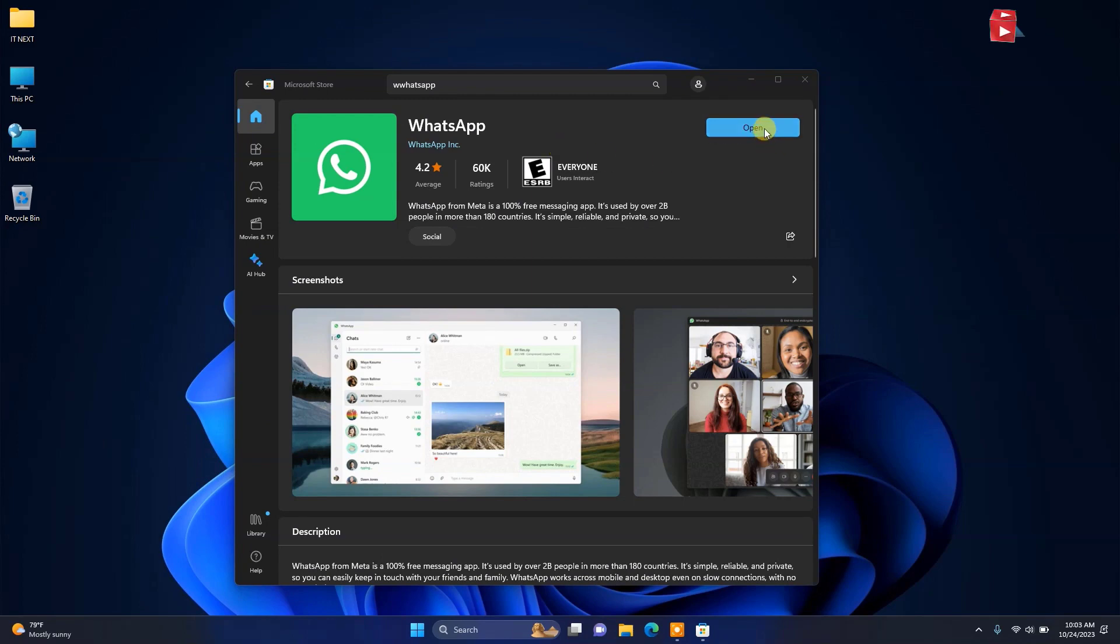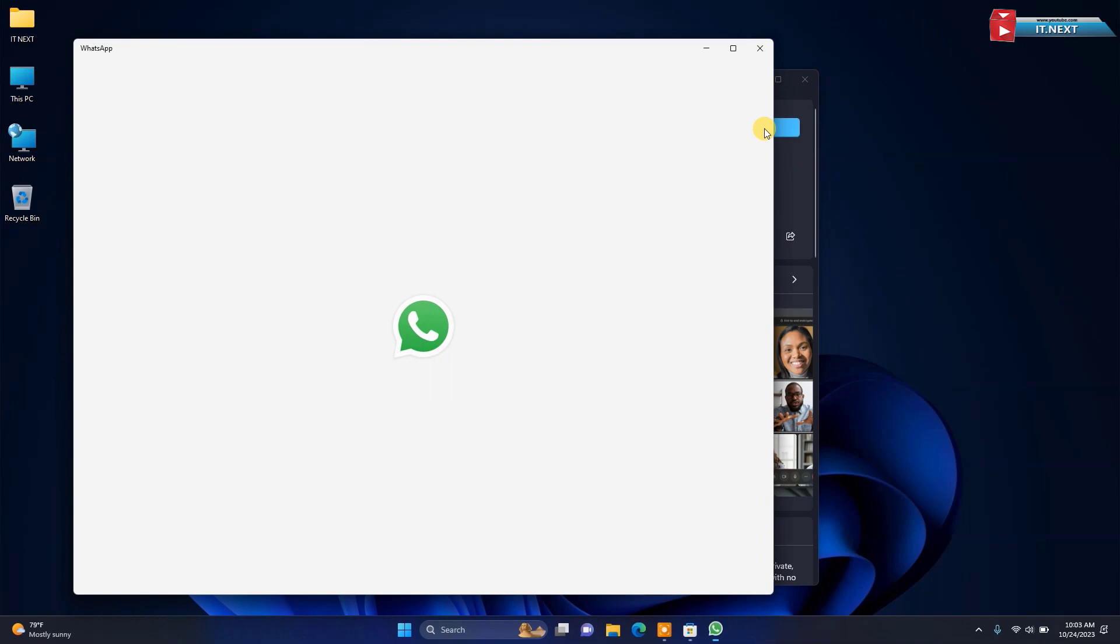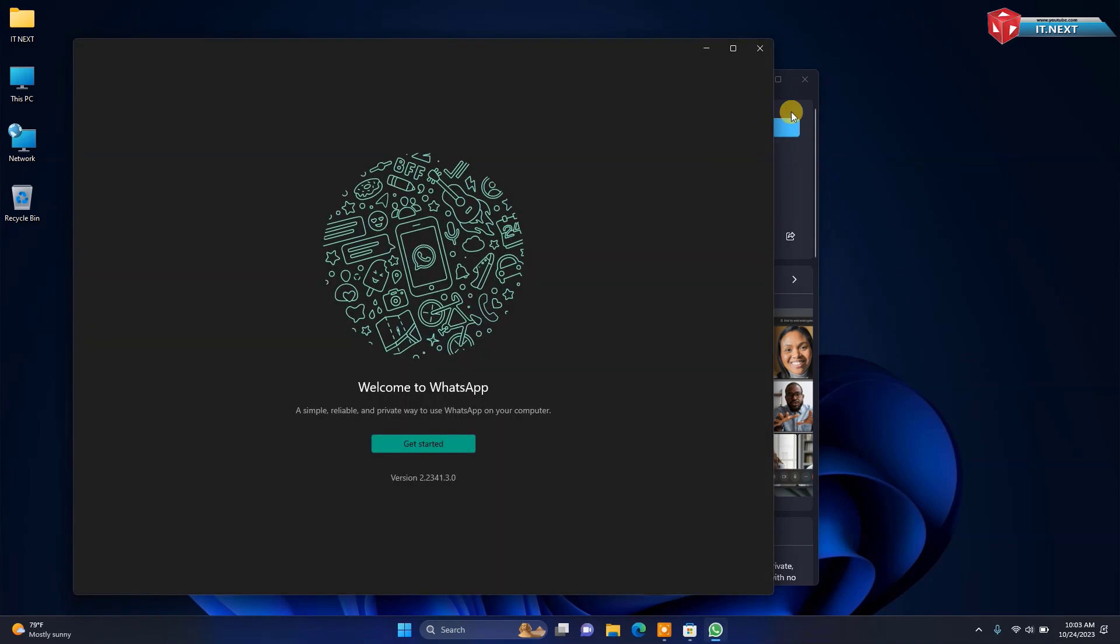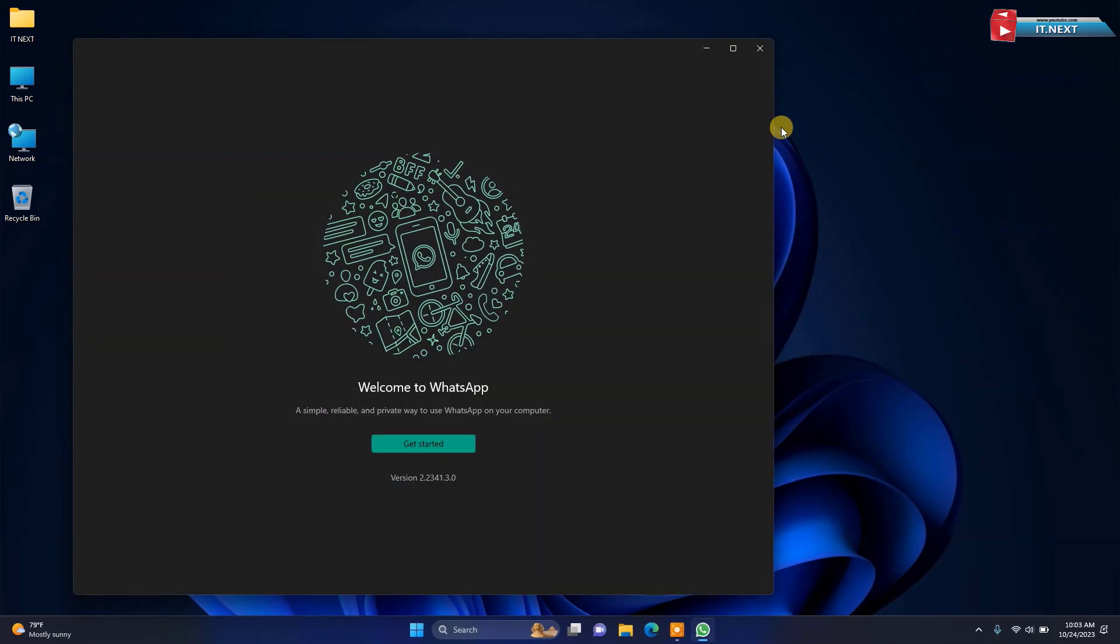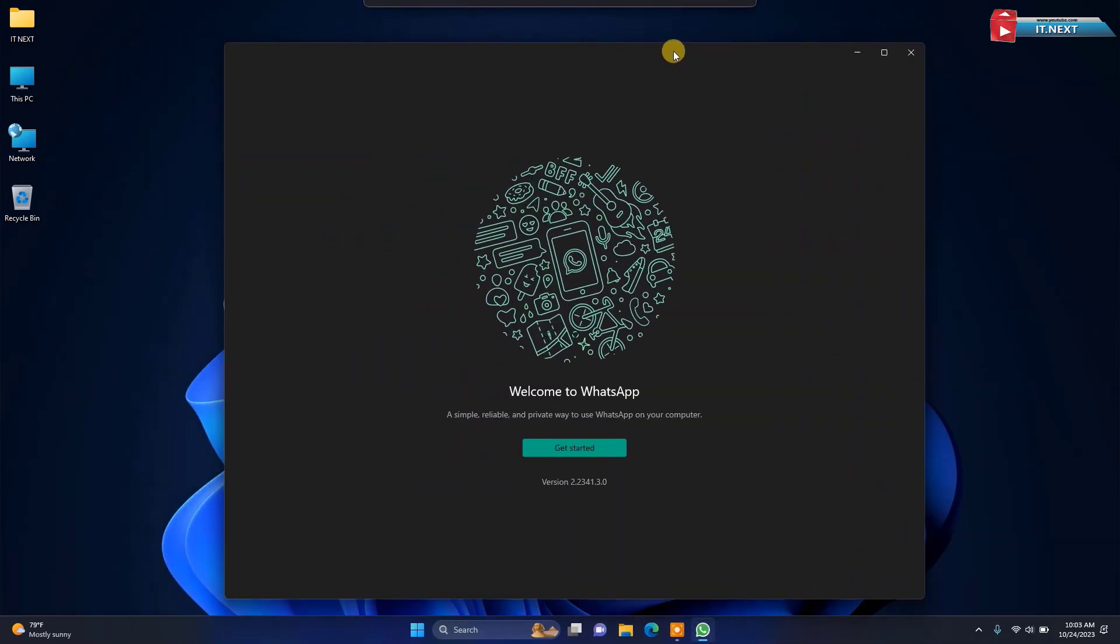Afterwards, click on open. Now it's time to connect the first WhatsApp account.